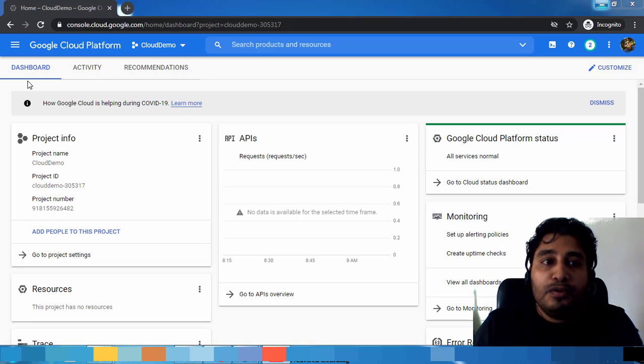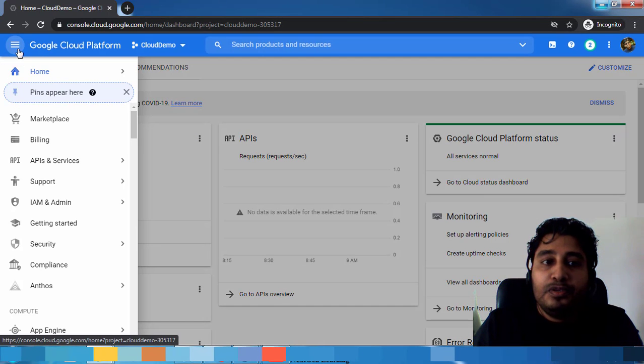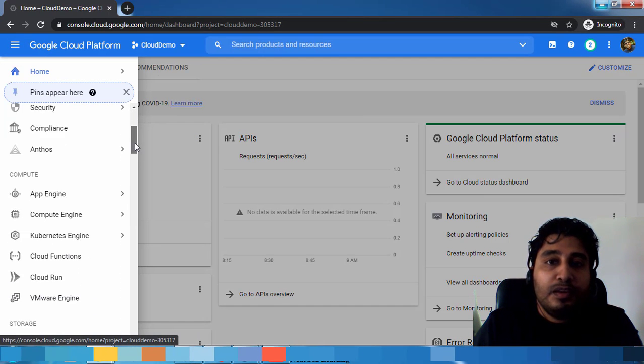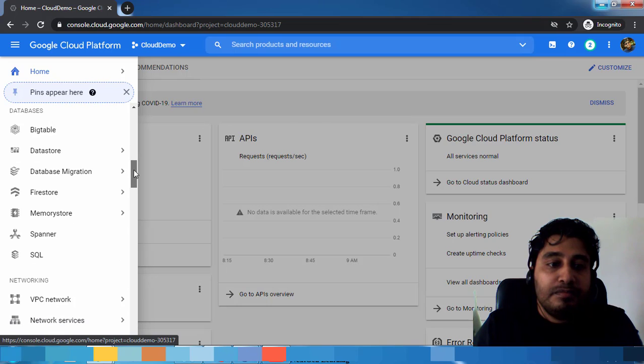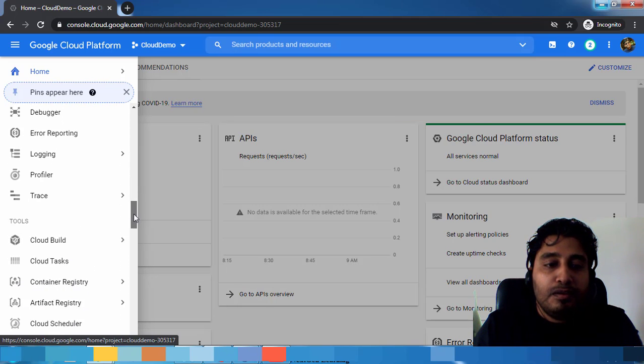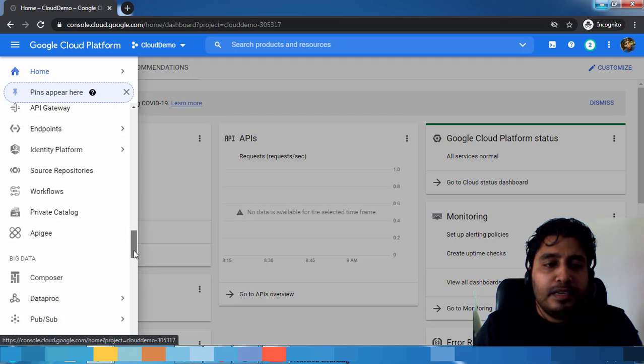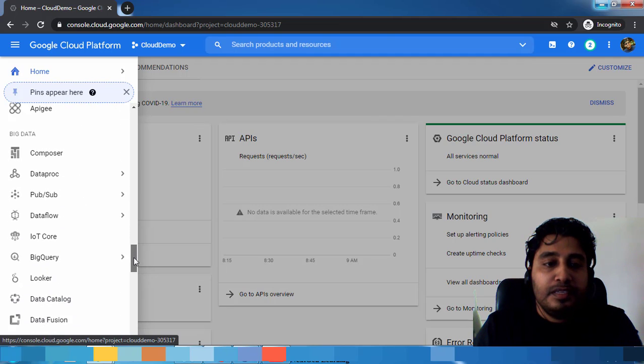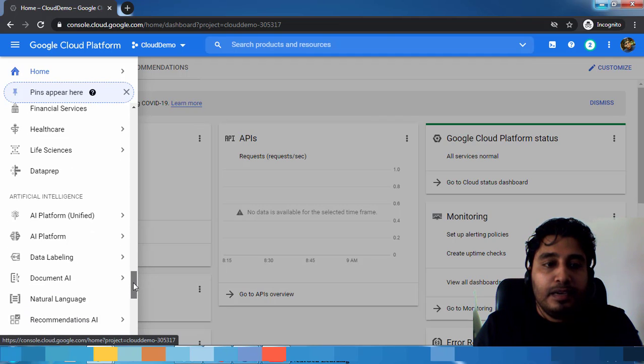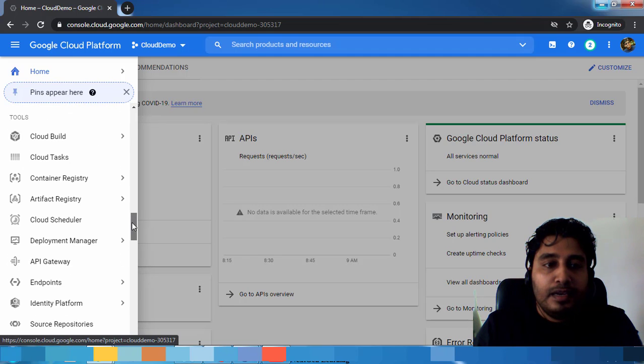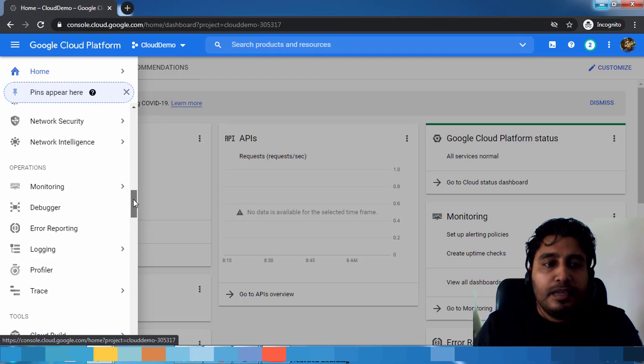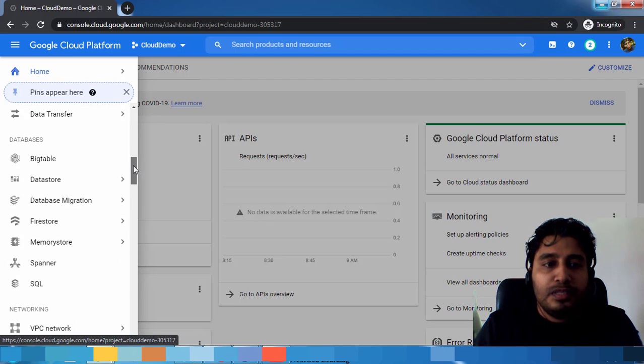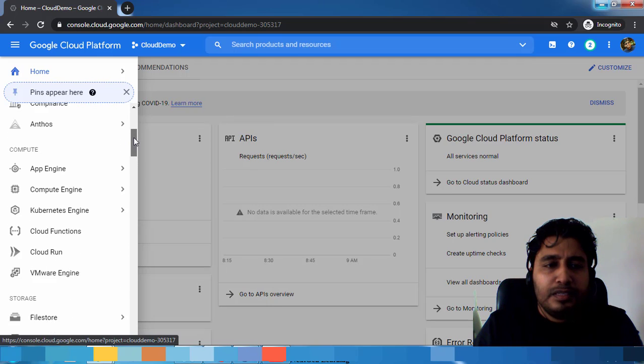Go to the left side top and click on this navigation menu. You can see the various offerings that Google Cloud provides, and it's classified into different sections under Big Data, Artificial Intelligence, and under Compute you need to choose the virtual machine.